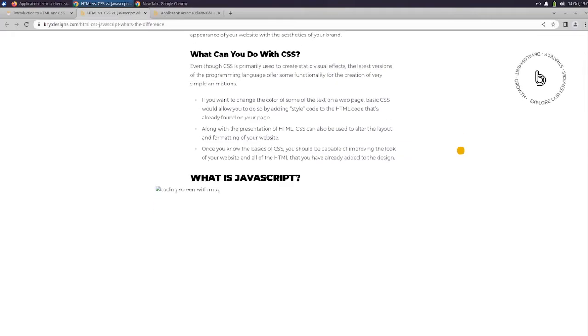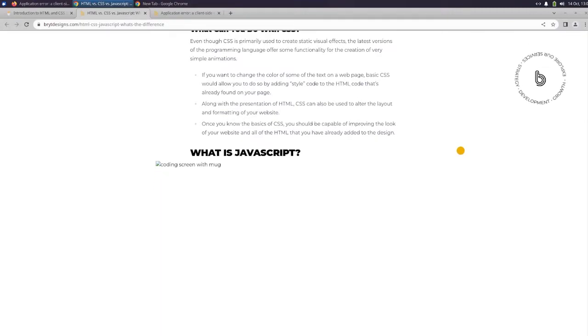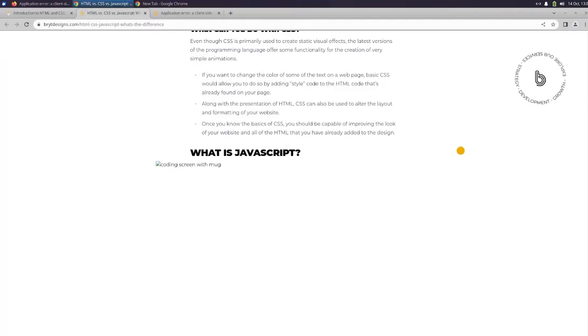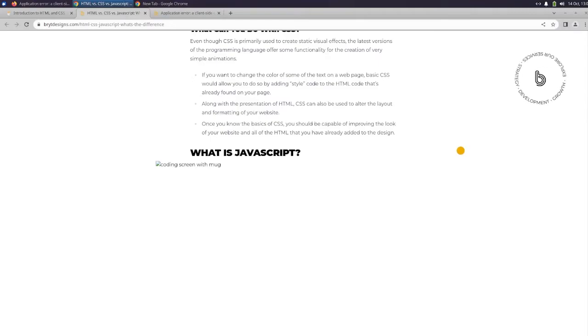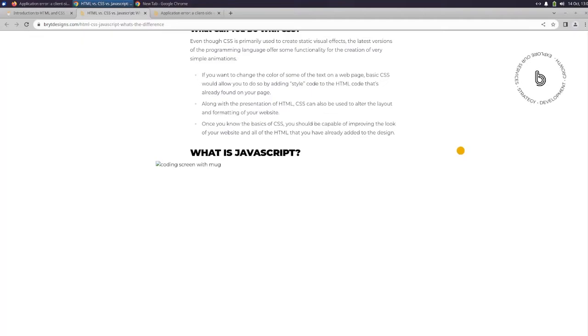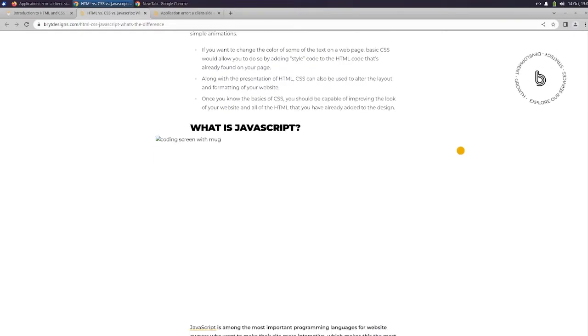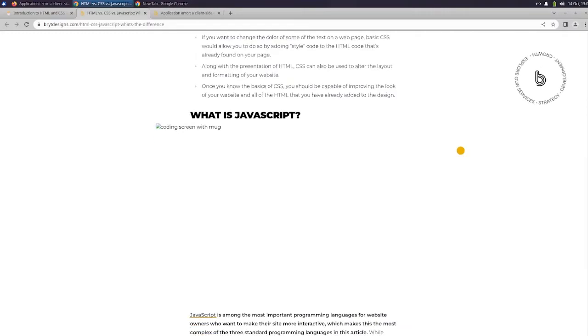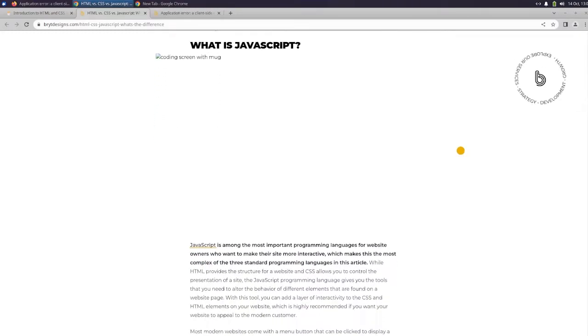What can you do with CSS? Even though CSS is primarily used to create static visual effects, the latest versions of the programming language offer some functionality for the creation of very simple animations. If you want to change the color of some of the text on the webpage, basic CSS would allow you to do so by adding style code to the HTML code that's already found on your page. Along with the presentation of HTML, CSS can also be used to alter the layout and formatting of your website. Once you know the basics of CSS, you should be capable of improving the look of your website and all of the HTML that you have already added to the design.